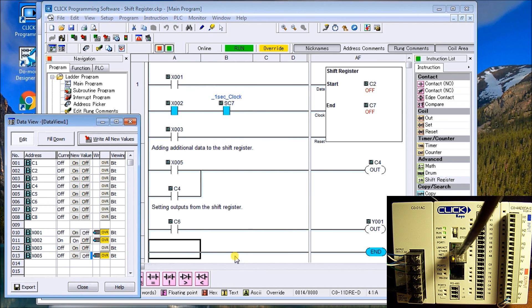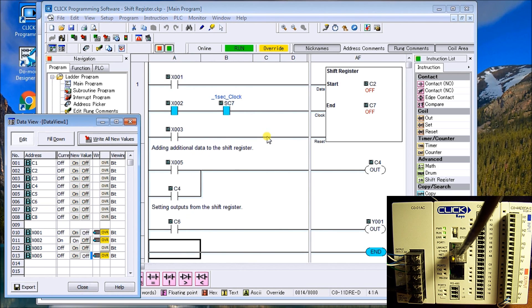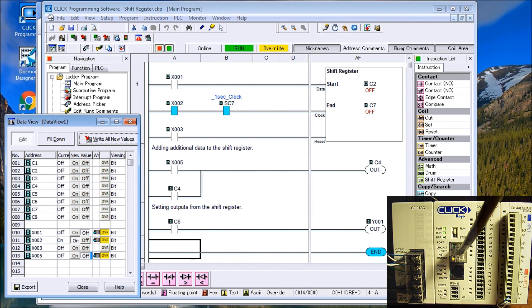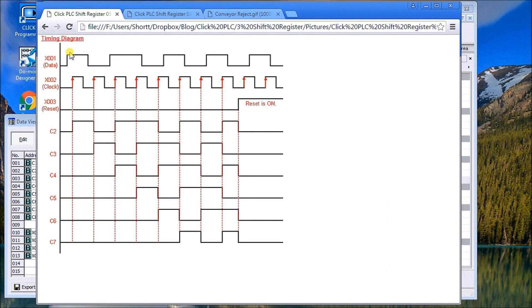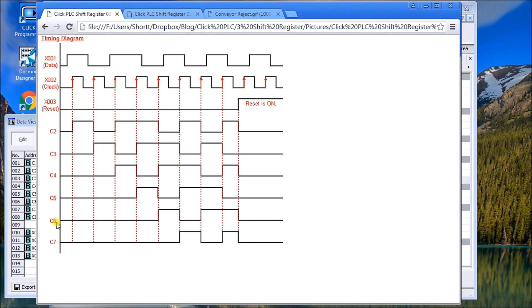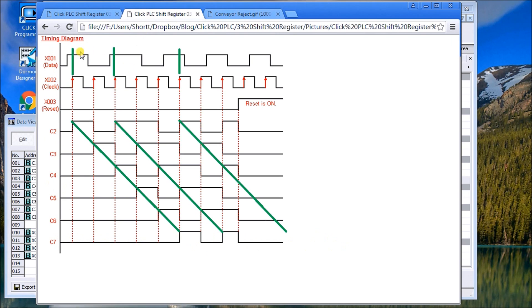So we can add additional locations where we're actually picking up the inputs. The last one here is our reset and X3 will actually reset and turn everything back to zero. Looking at the Click PLC in the help file you'll actually see that what we have is a timing chart. There's my X1, X2 for my clock, X3 for my reset.